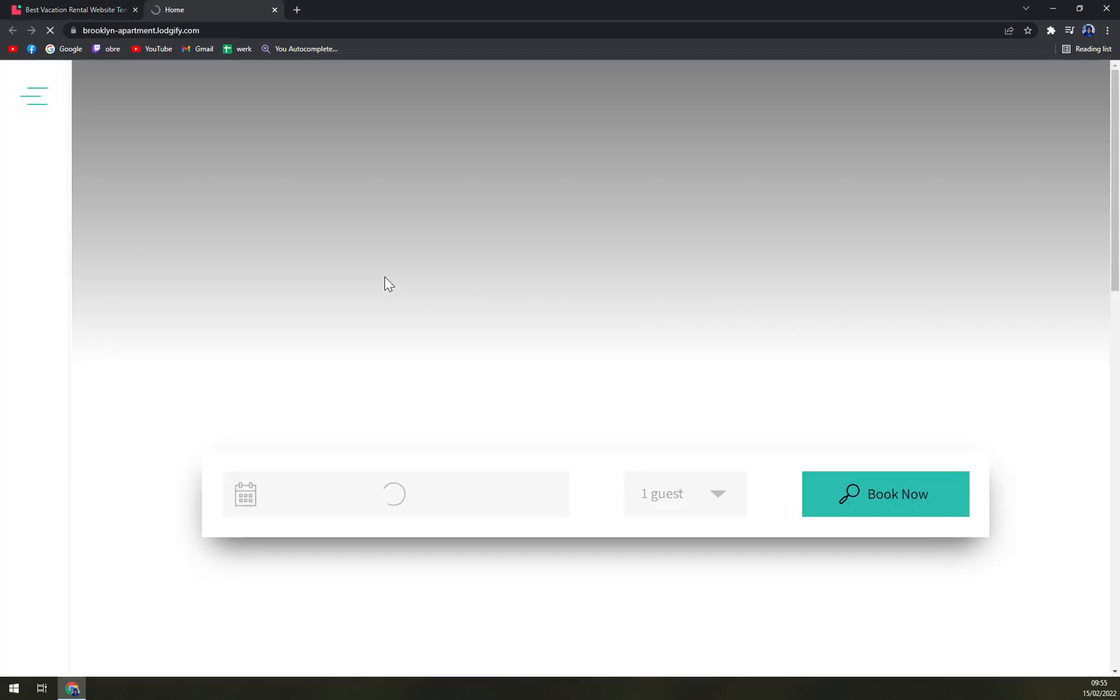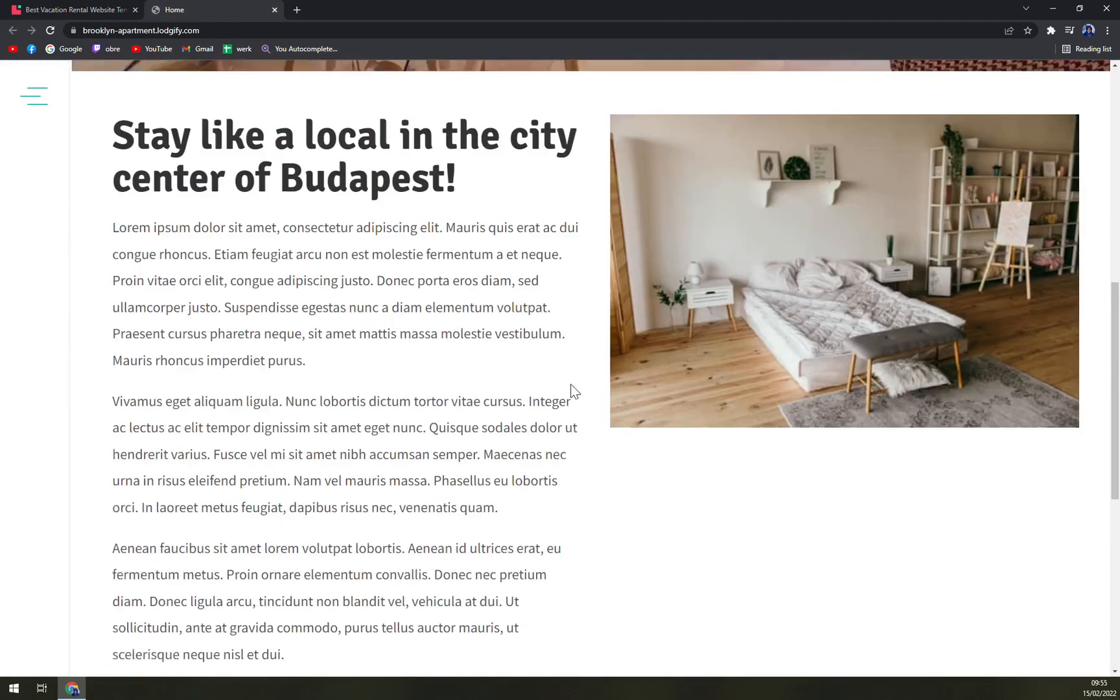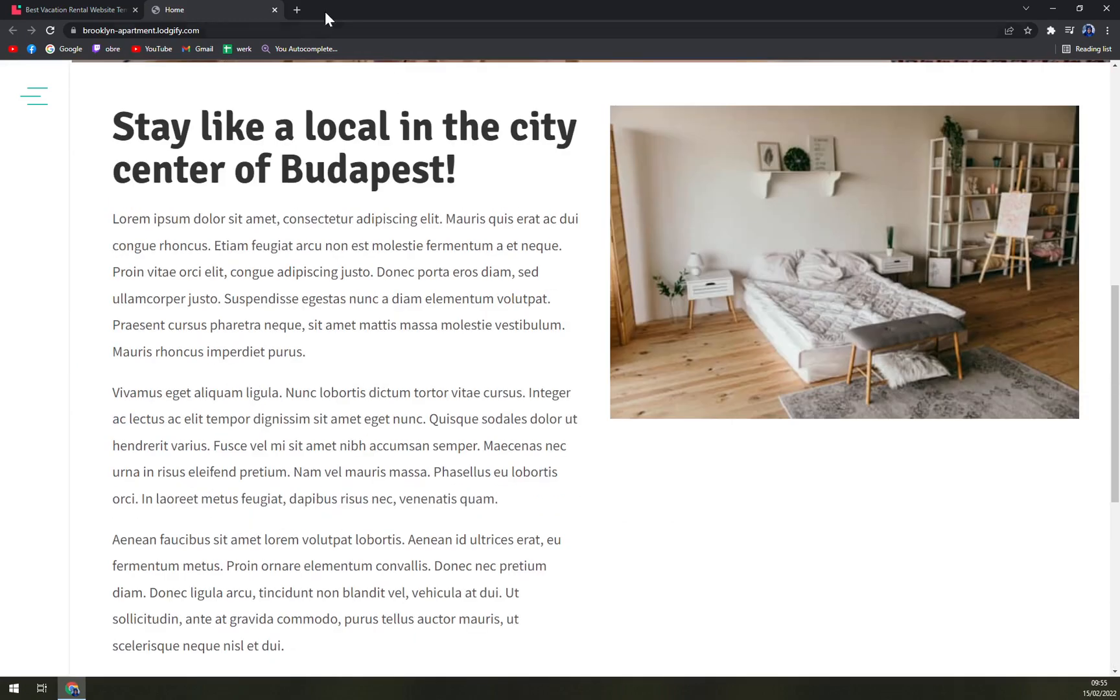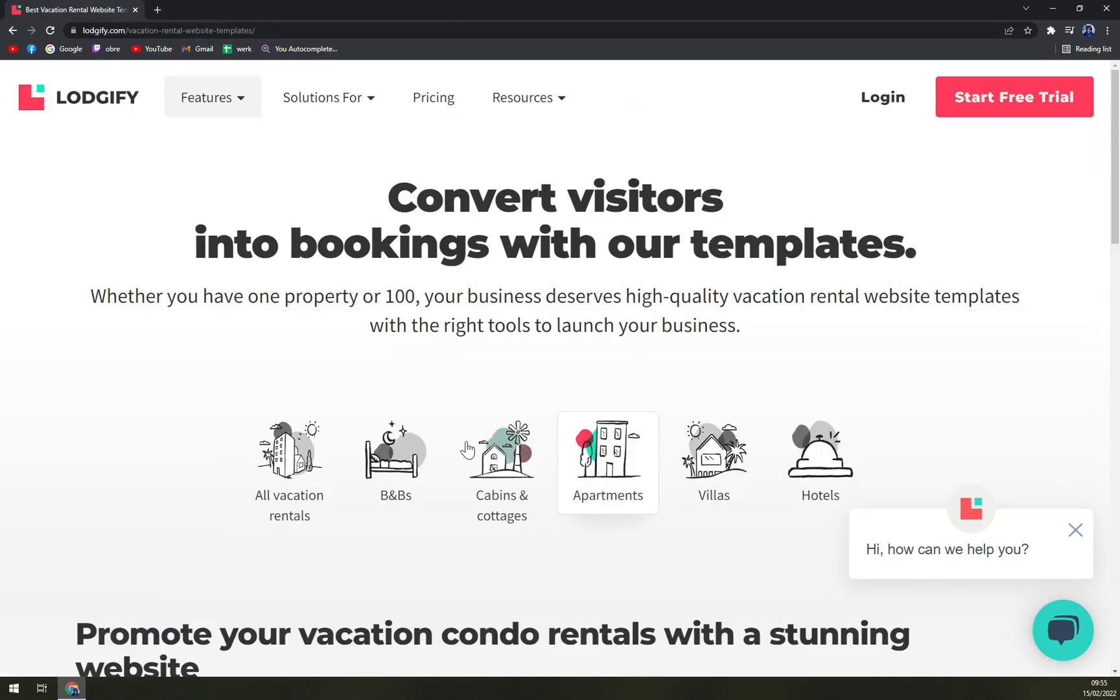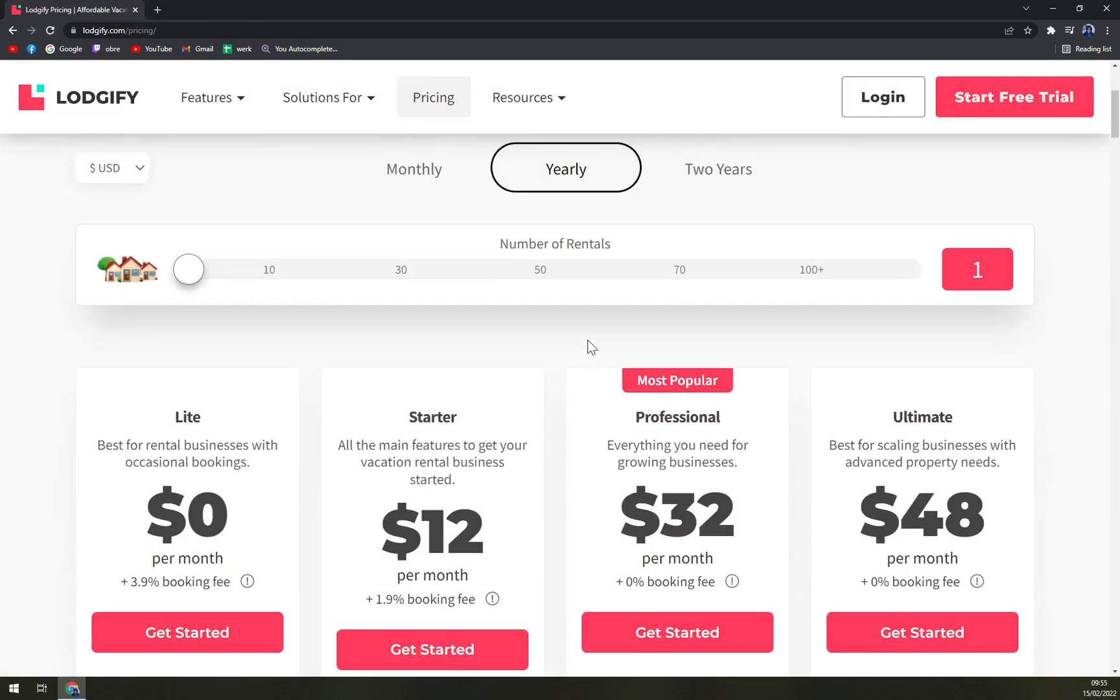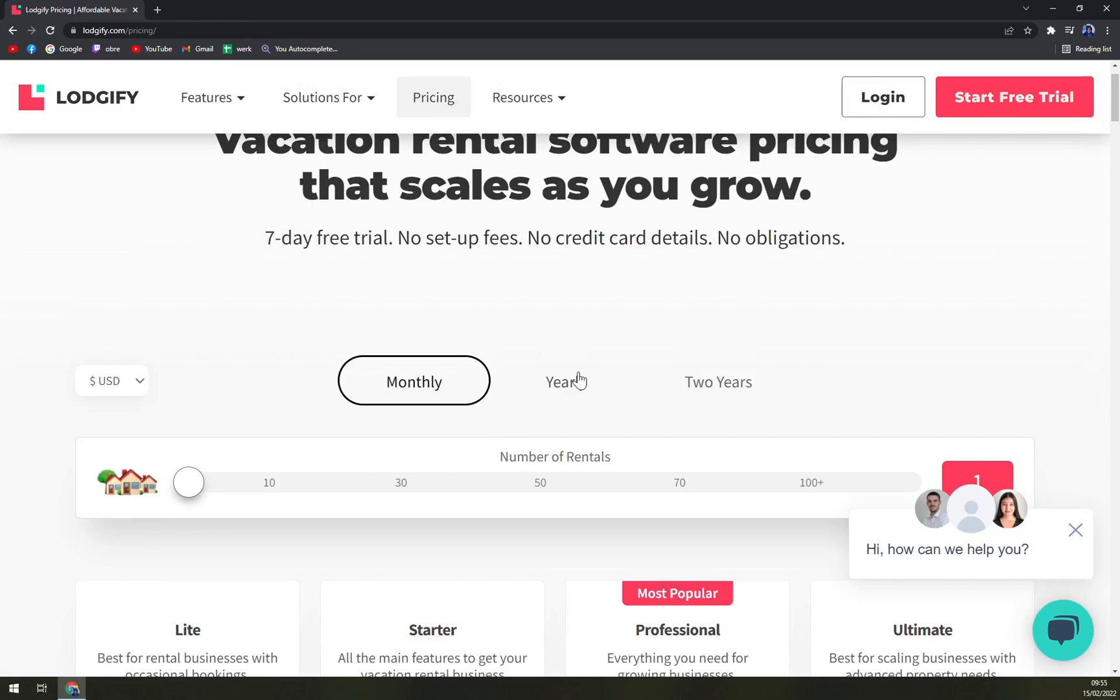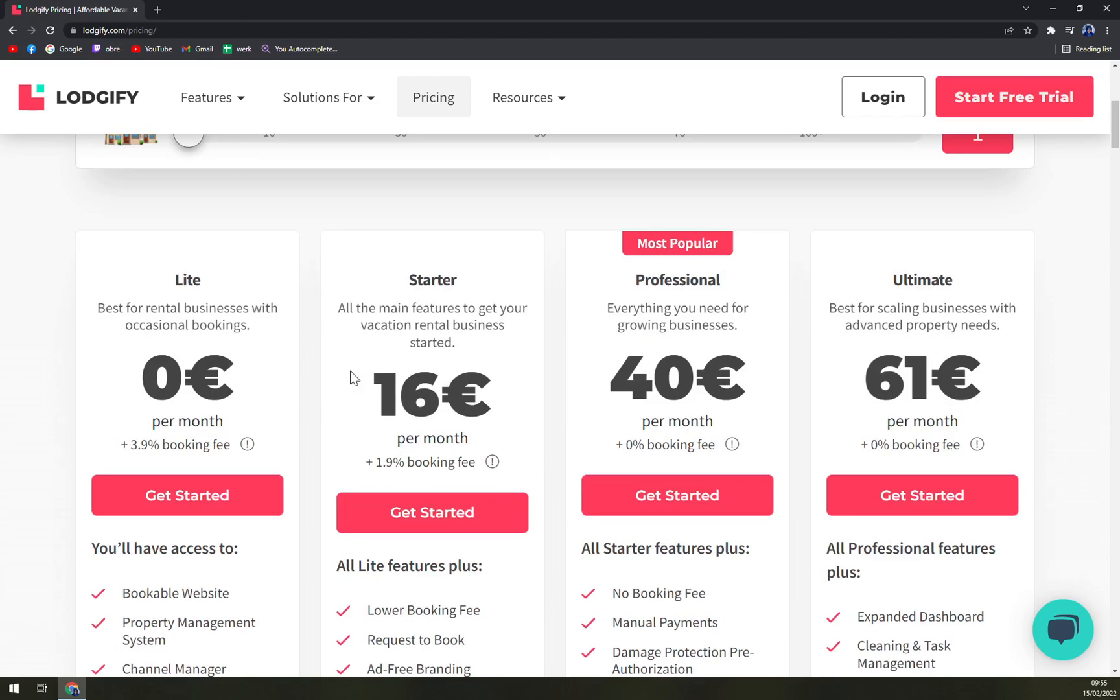We can check the apartments and we can check the preview of how you can basically set it up, almost like a Booking.com. For pricing, you can go monthly, yearly, or as we saw before.